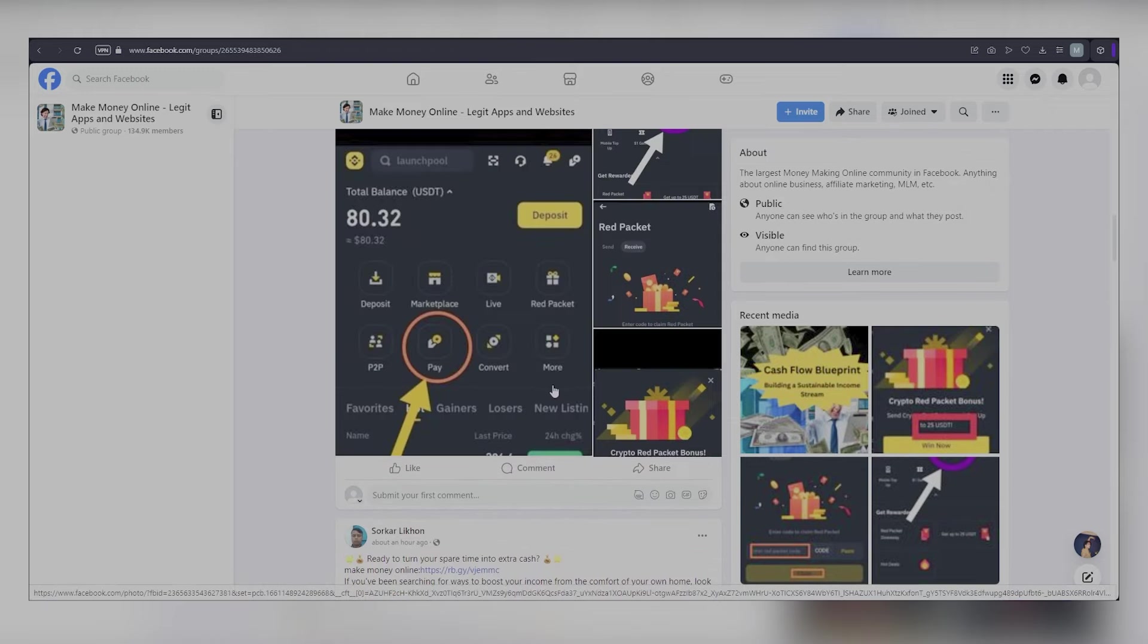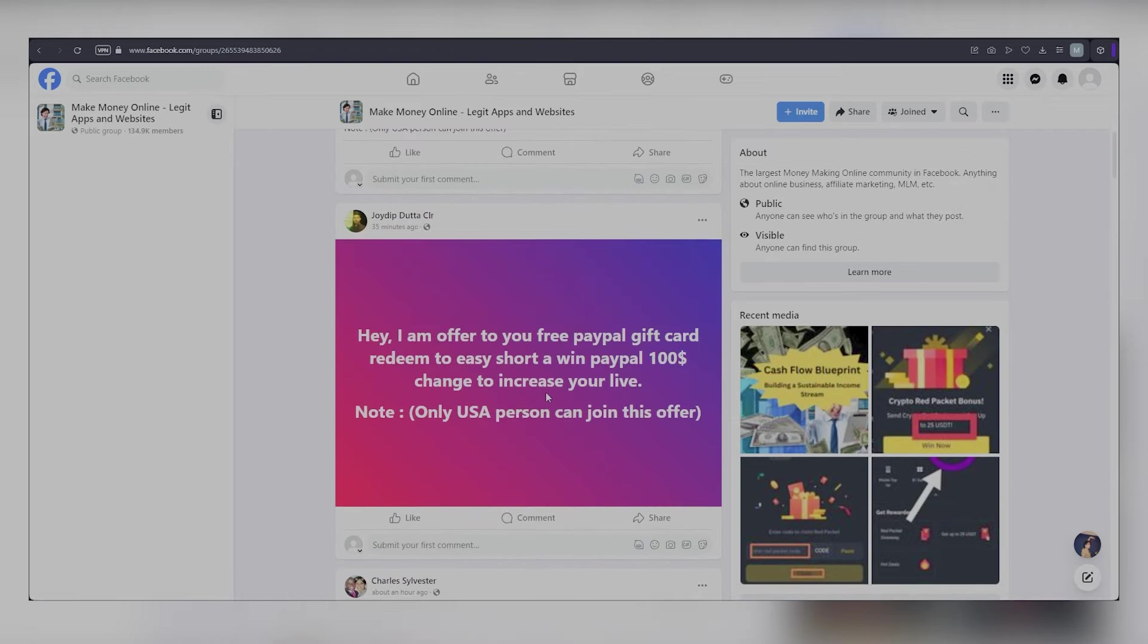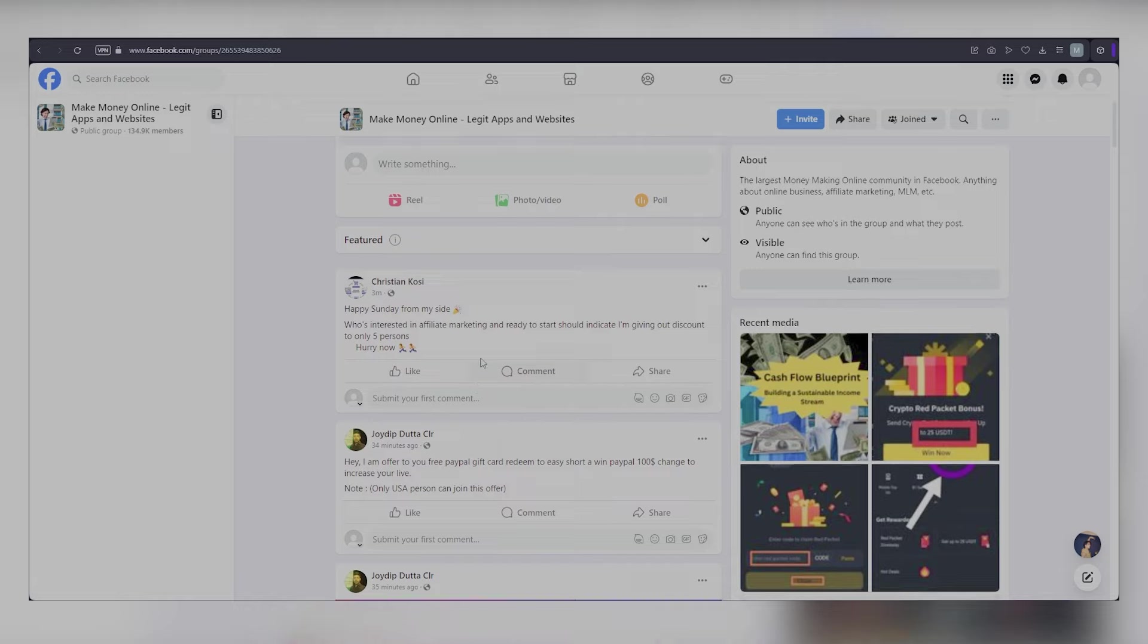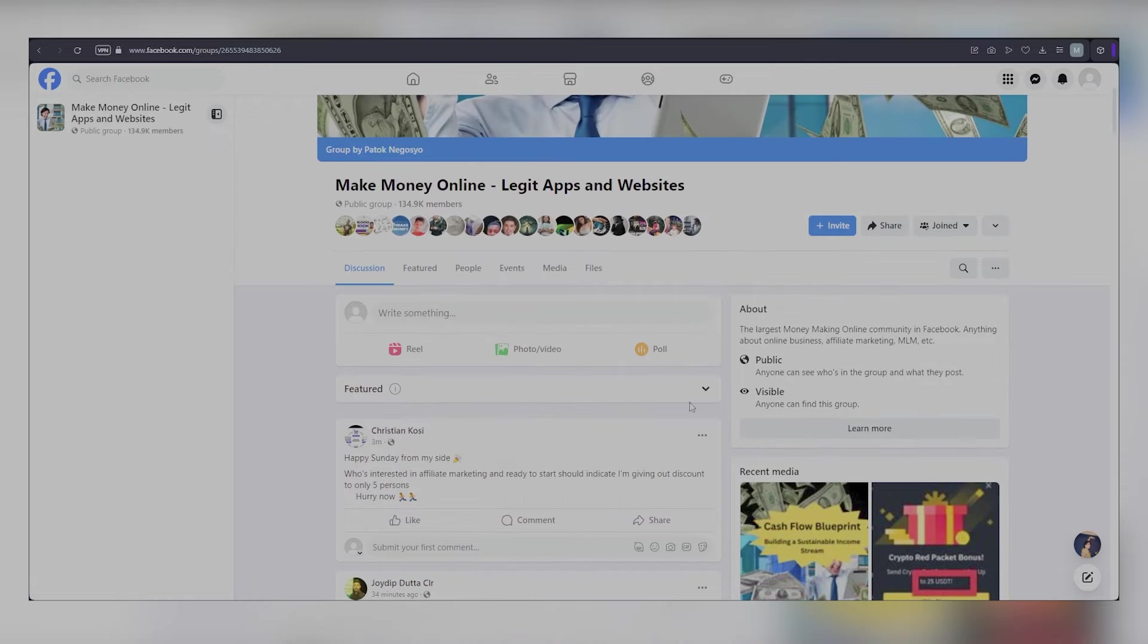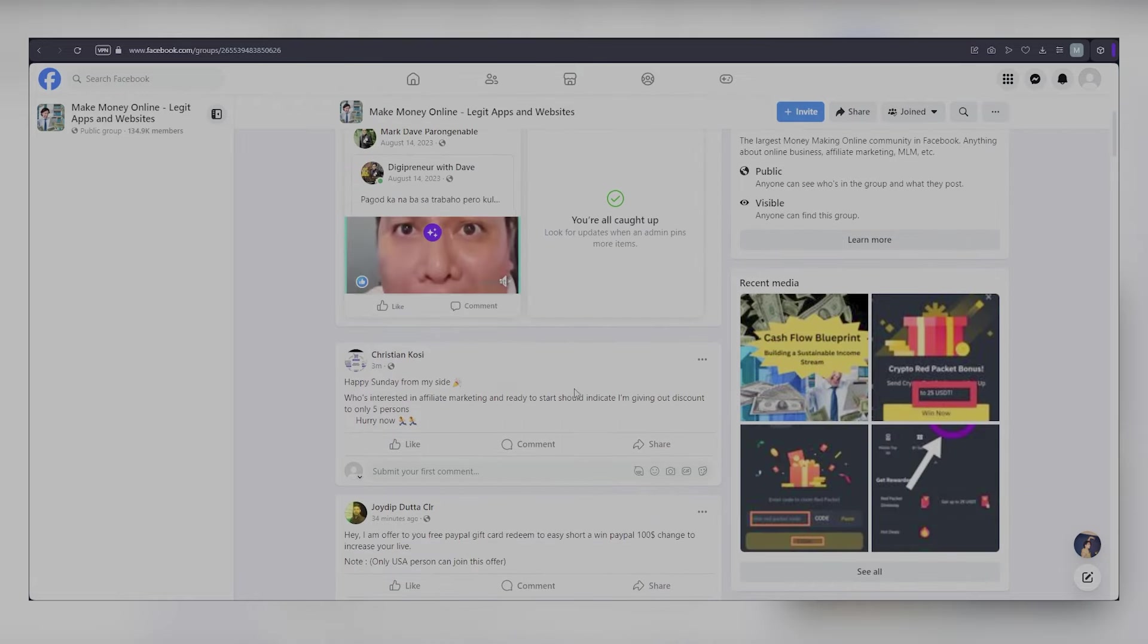When someone comments, like their comment and send them a private message with your referral link, avoiding posting the link directly in the comments.